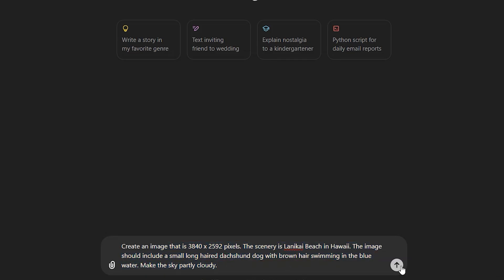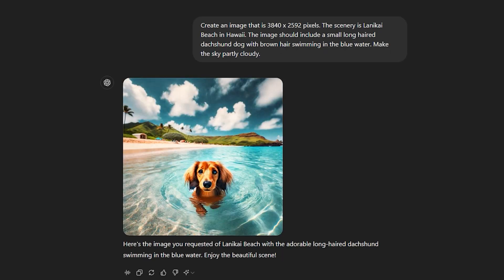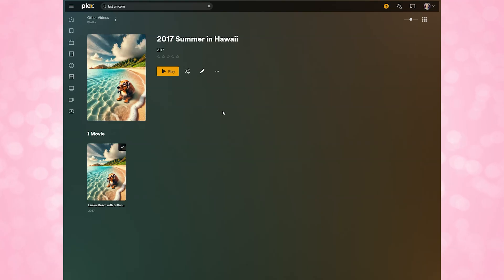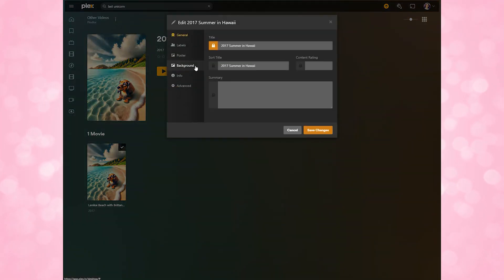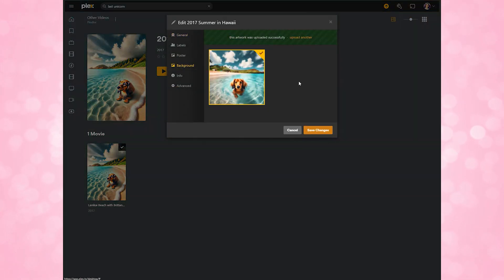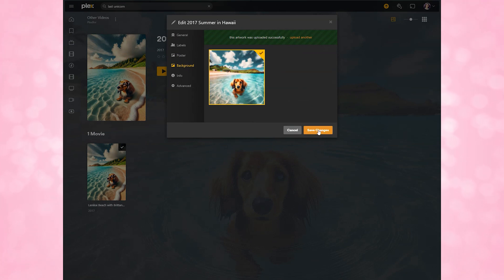You can also add a background image using the same technique. For my Hawaii video, I can generate a background image in ChatGPT again using a similar description but for a different resolution. Now let's move on to customizing metadata.